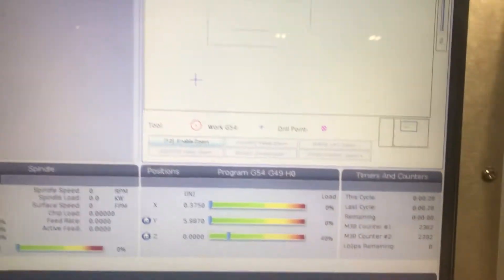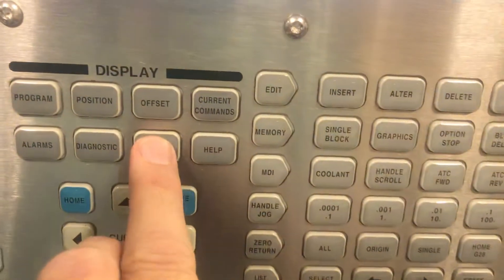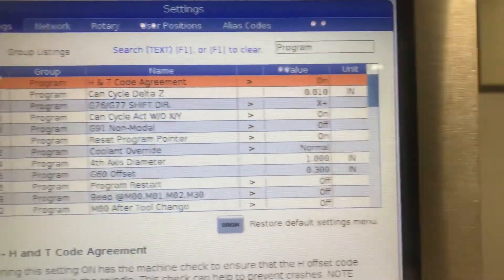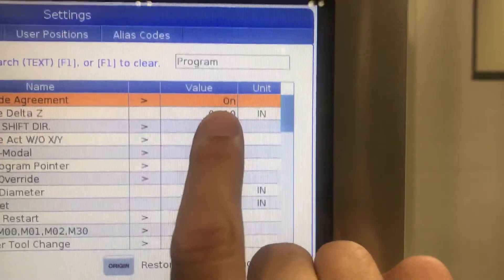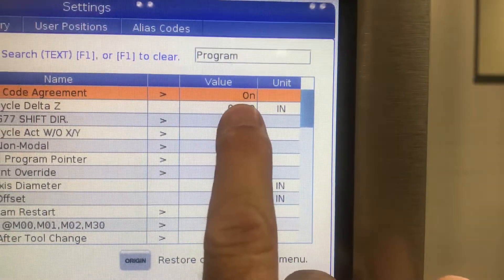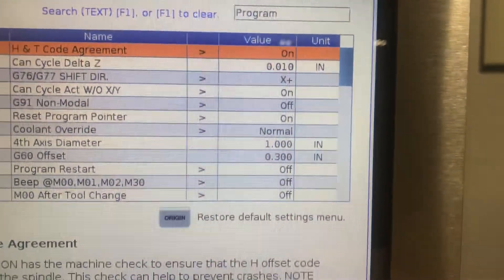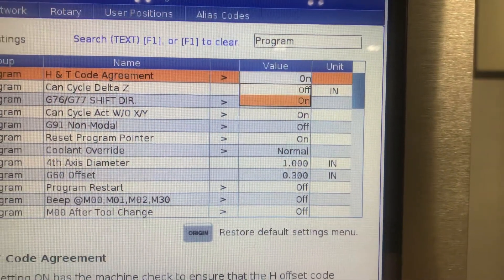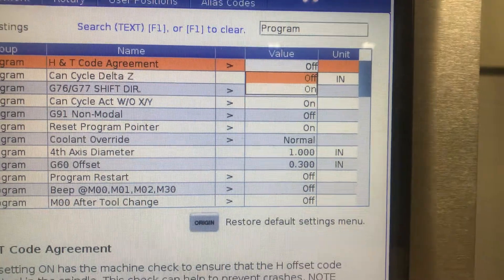So some shops will have it in your settings. Setting 15. If your H&T agreement is on, then that will cause it to alarm out. If it's off,